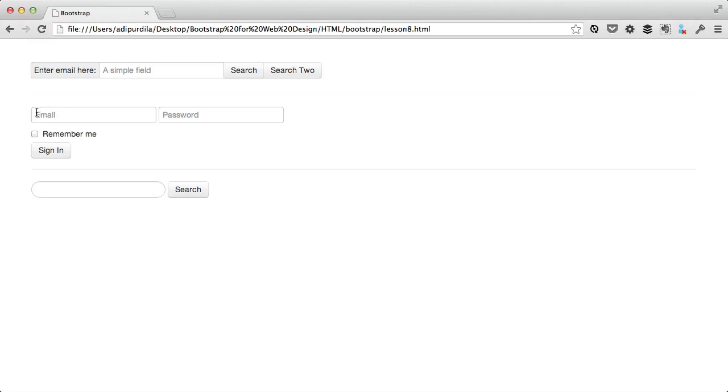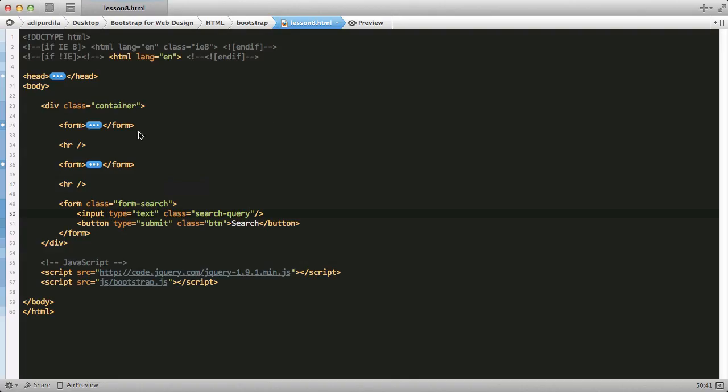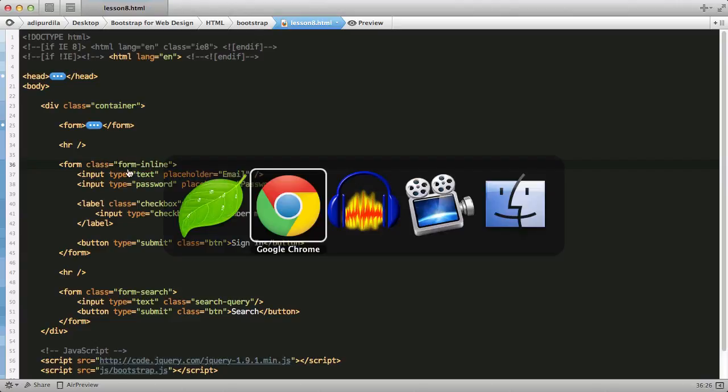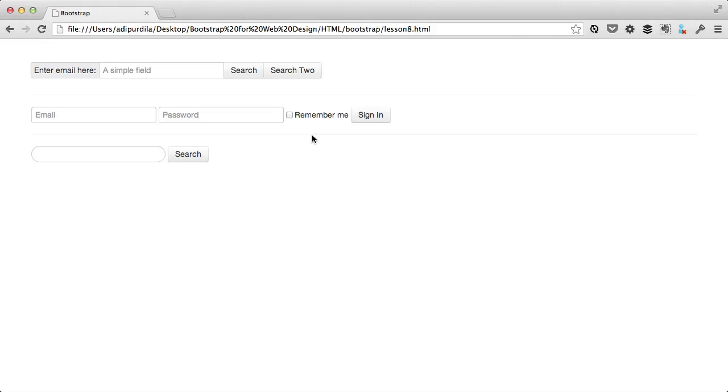For example, this form in the middle is like a typical sign-in form that you find on most websites. And it would really be useful to have all the controls on the same line. Well, you can do that easily by adding the class of form inline. As you can see, the labels will be left aligned, and all the controls will be inline blocks.